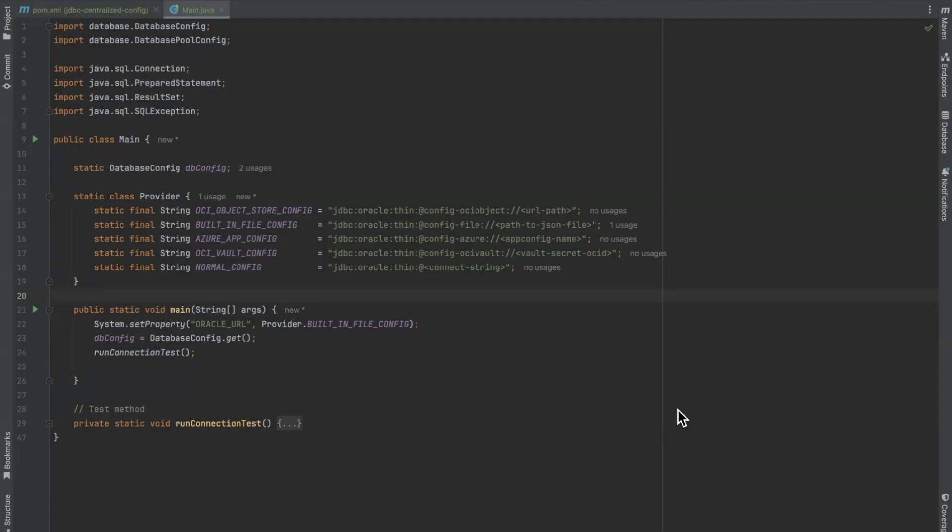For this last example, we have created an app config resource in an Azure instance. We have an image of our app config key values in the previous slide. We have set each property prefix with a key example and a label of dev.